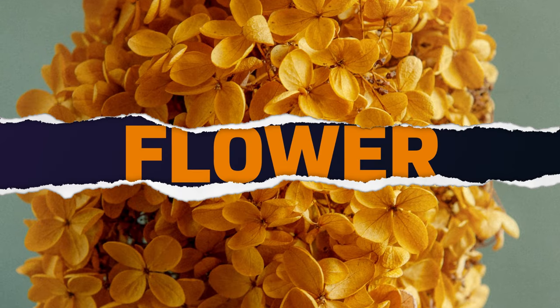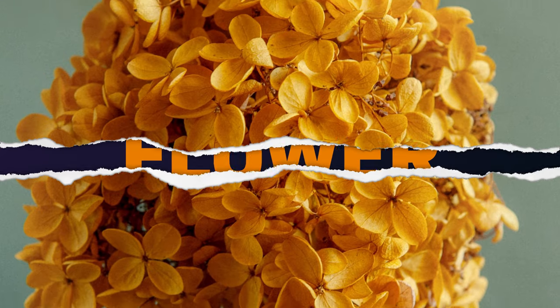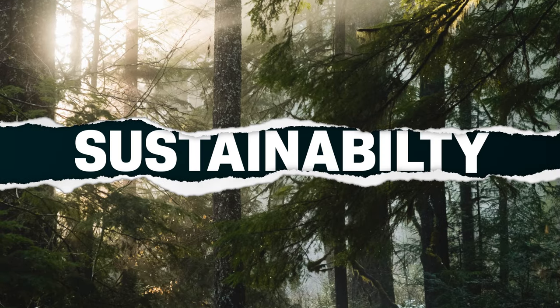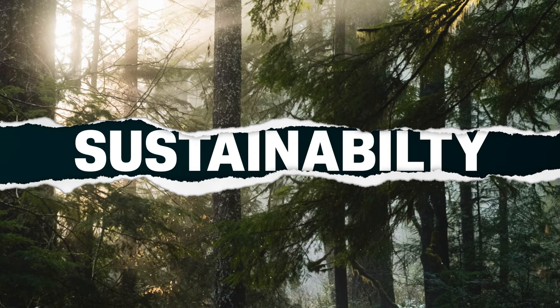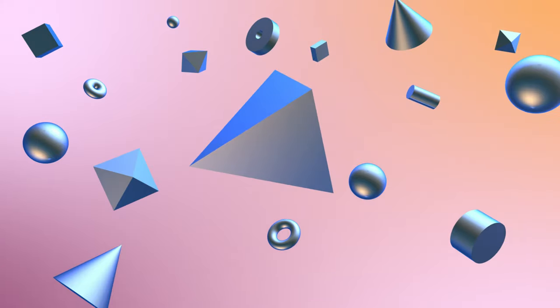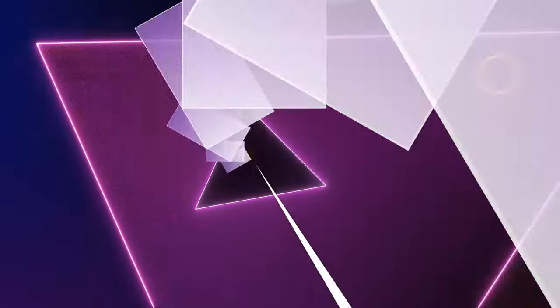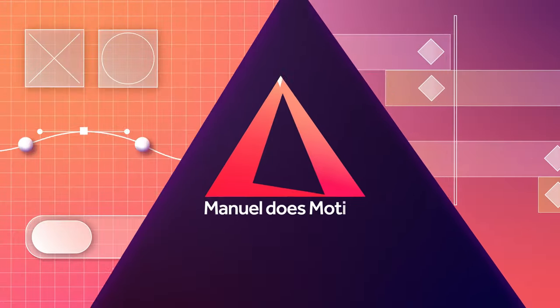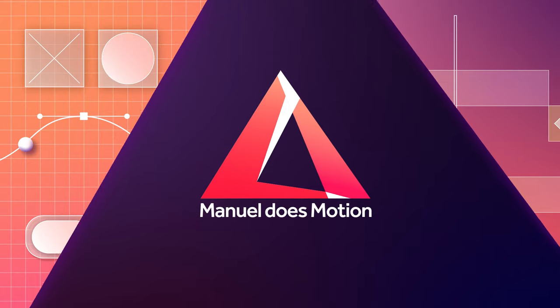In this After Effects tutorial I'll show you how to rip paper apart and reveal text behind it. Hi, my name is Manuel.